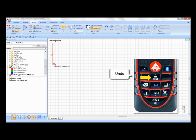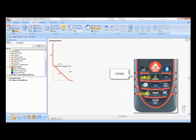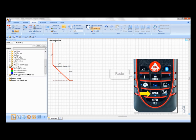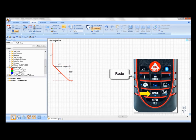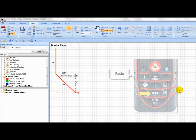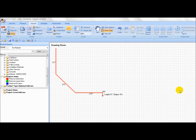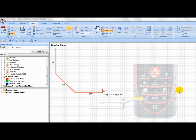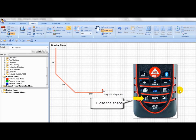If a mistake is made during the room measurement, undo a step by pressing the upper center menu button once or redo by pressing the lower center timer button once. To close the shape, the last wall does not need to be measured. Simply press the lower key to close the room.